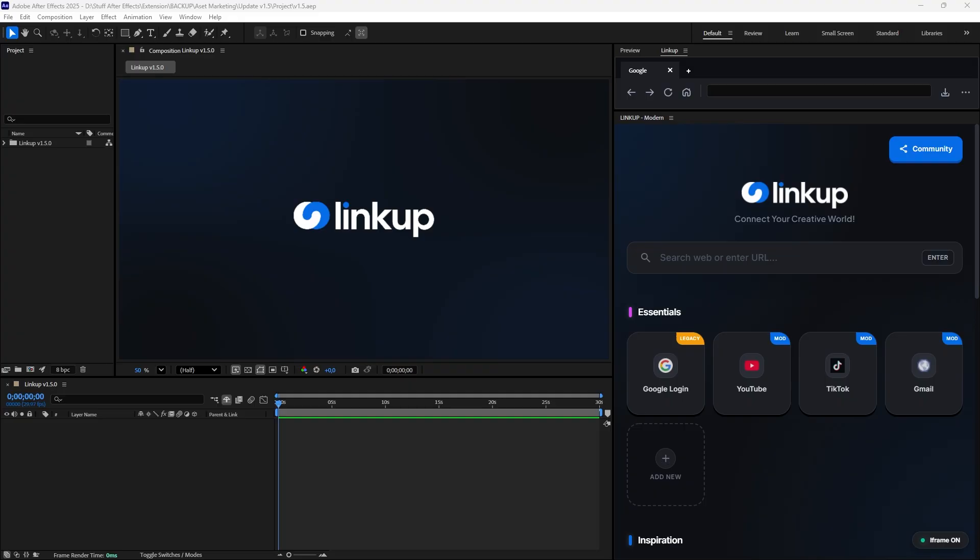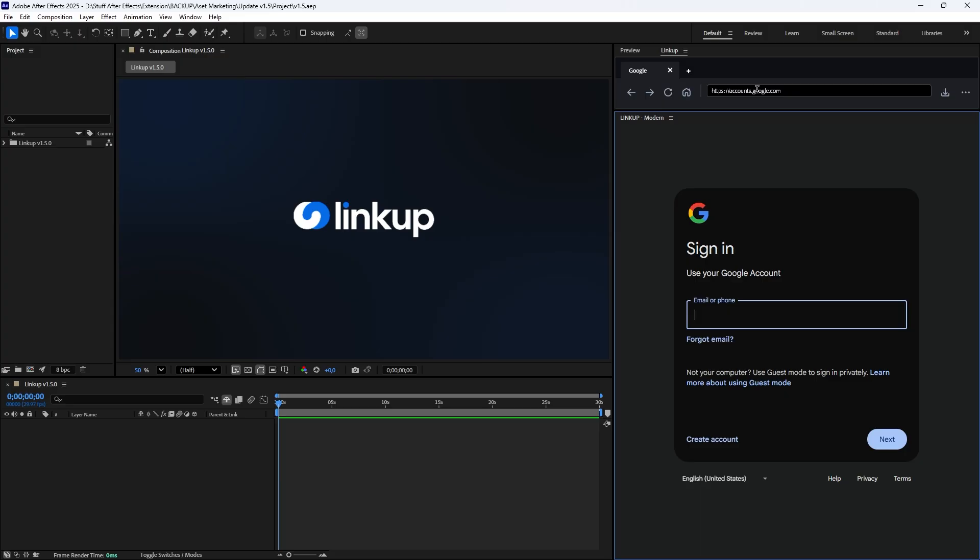Hello! Welcome to the latest update for LinkUp, version 1.5. In this update, we focused on improving compatibility, stability, and your asset management within After Effects. Let's take a look at what's new.